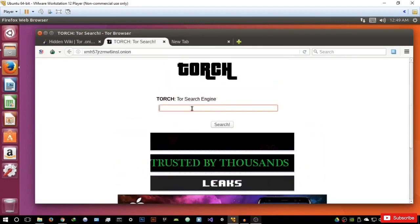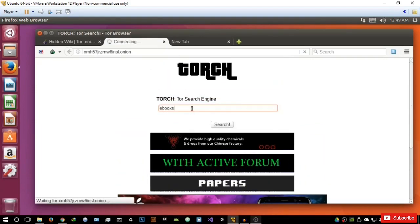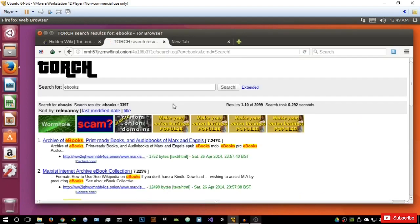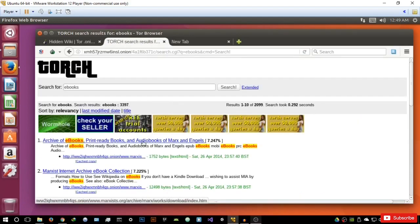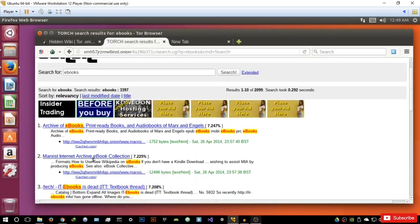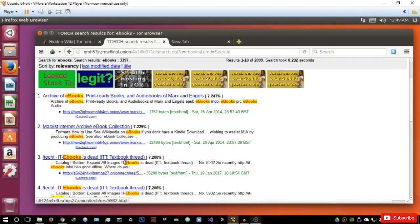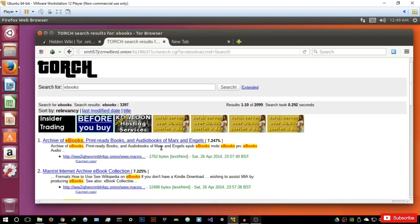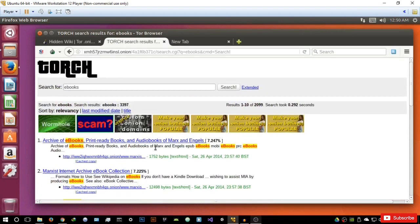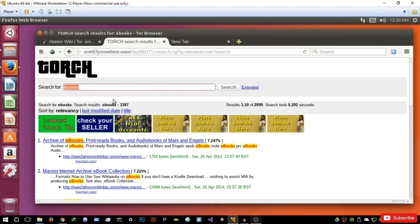Let's search for ebooks and see what sites it's going to return. As you can see, it returns an archive of ebooks print ready, a Marxist internet archive of ebook collection, and some forum results. Overall, a very good search engine, but it's not the best — I'll be getting into others soon.